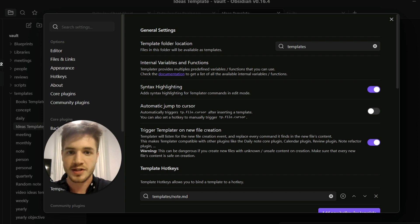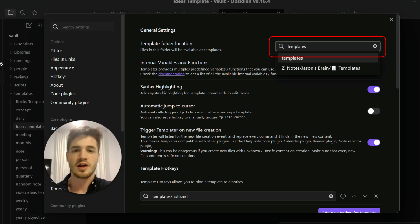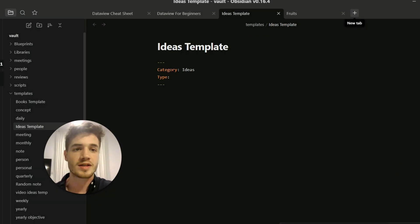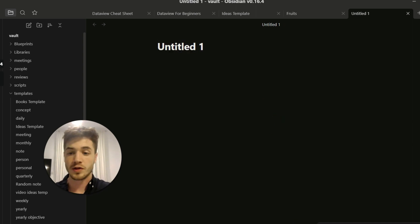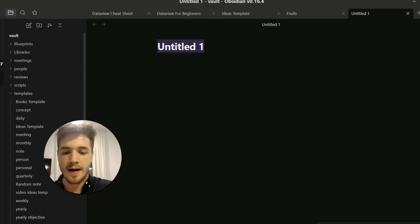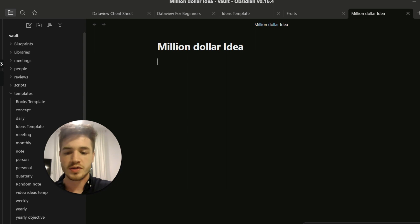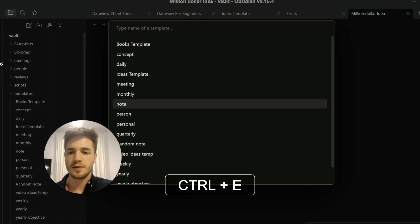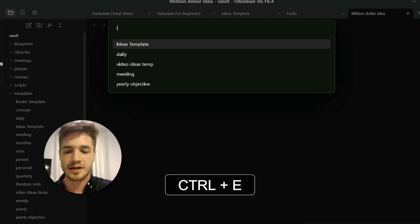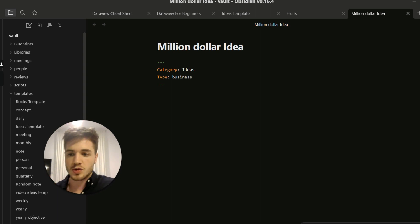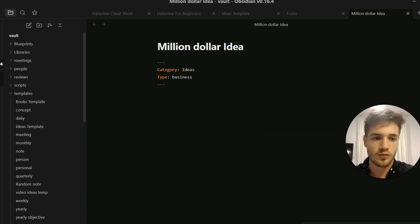One thing to mention: with Templater you need to set your template folder location in the plugin settings. Create a folder called 'templates' and set that as the folder. Then when you want to create a new note — say 'million dollar idea' — you just hit the hotkey (I use Ctrl+E, which you can set up yourself), type 'ideas template', and there you go. You can then fill in the type as 'business' and start typing your content.